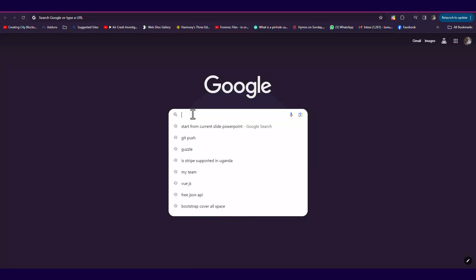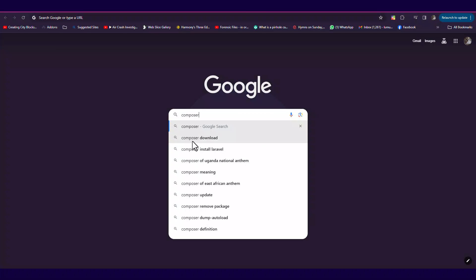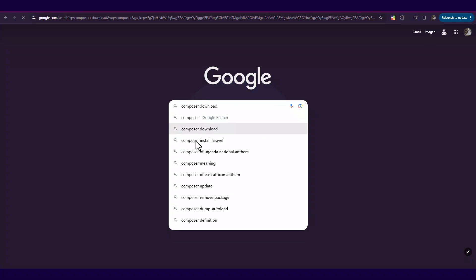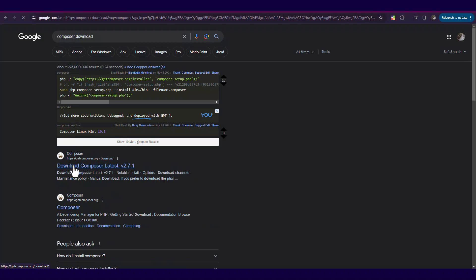So to use Guzzle HTTP, you're going to install Composer from composer.org.